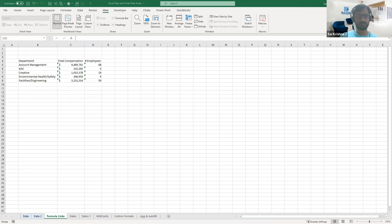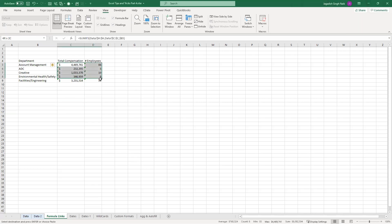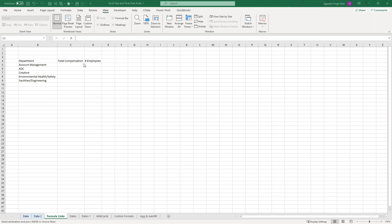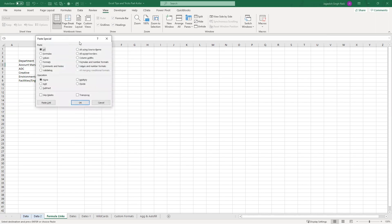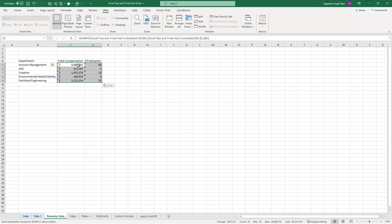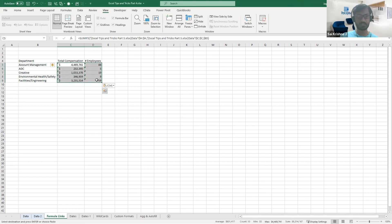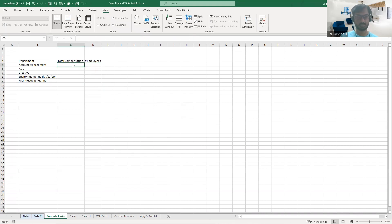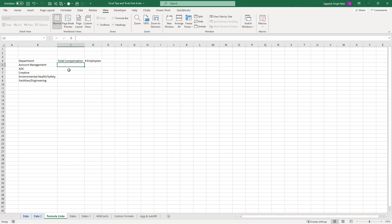Let's explore that — I'll copy the values and try Paste Special. We need to explore this a little bit. We can see options like formulas, values, formats, and other things. Let's try formulas and see.